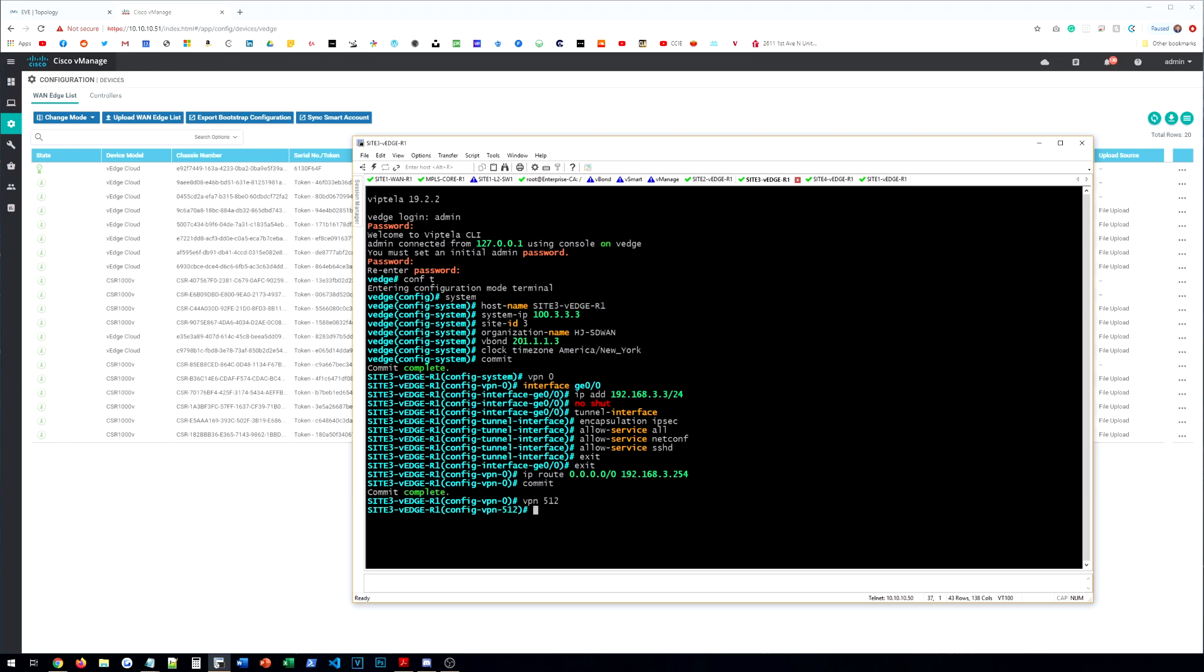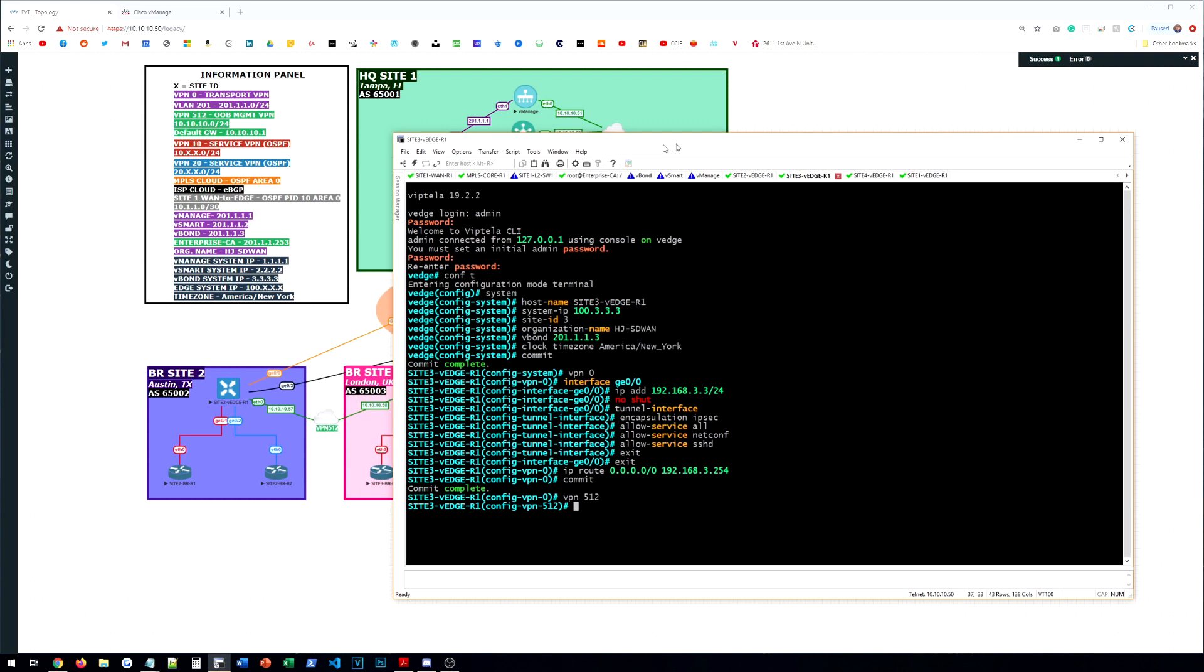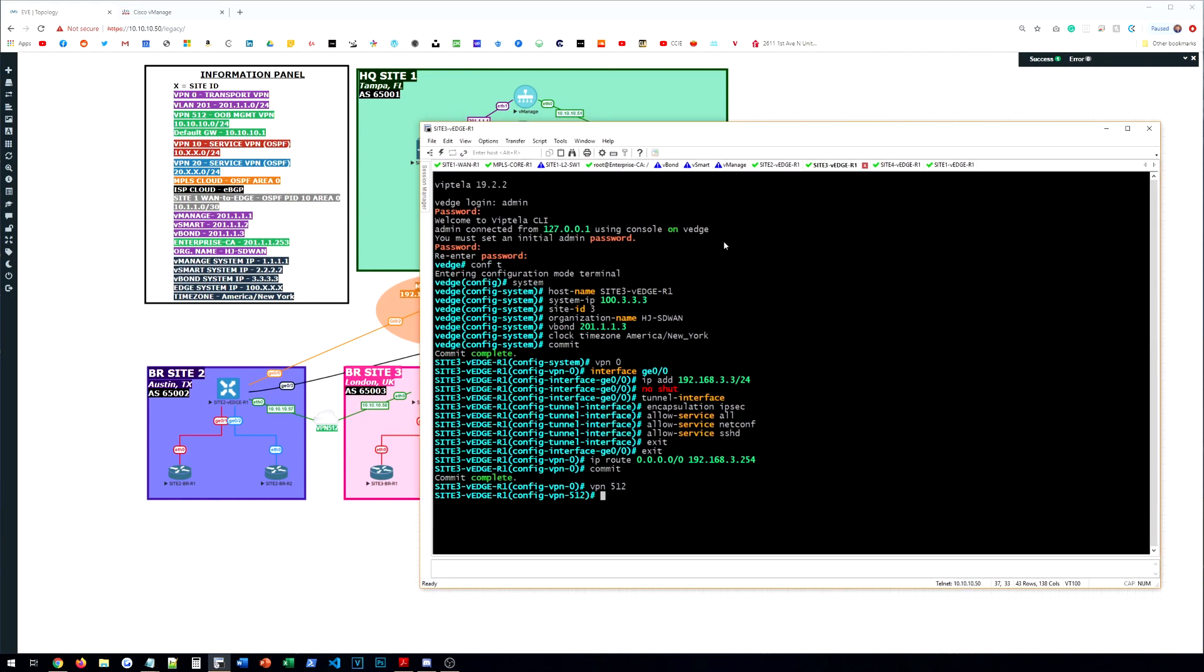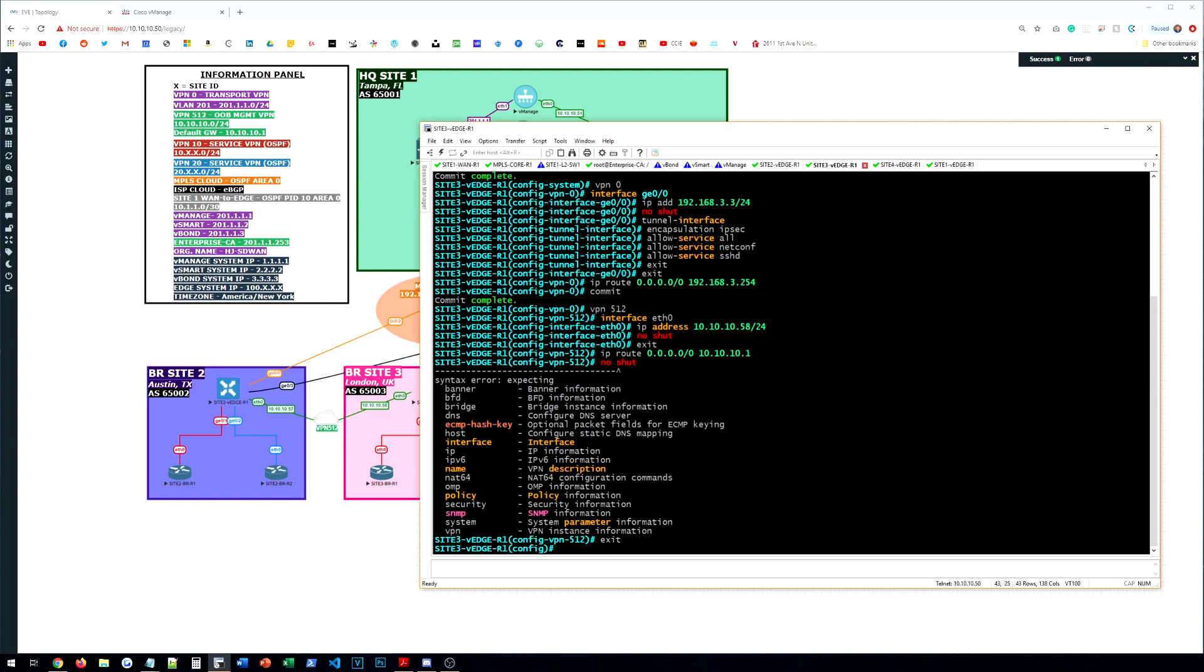VPN 512. I think this VPN 512 address is 58. Yep, it is. So interface Ethernet zero. 10.10.10.58. And then we'll give it the default route. Commit and quit.